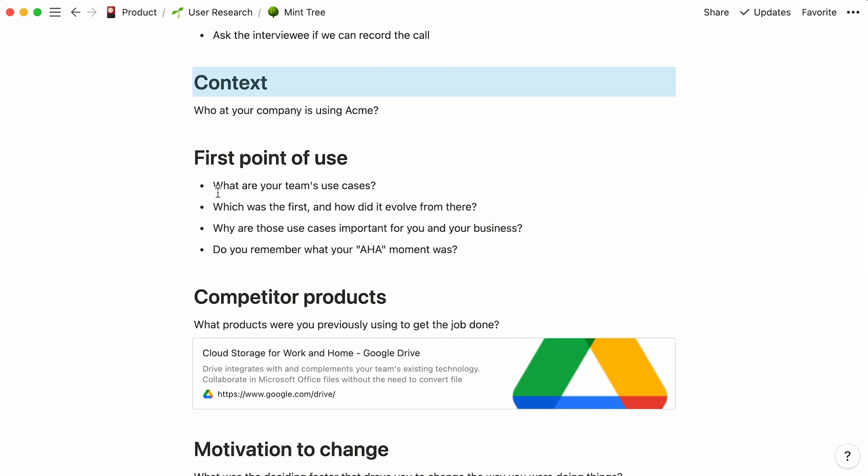To find out more about the types of content you can add in Notion, check out this video. With all your sections planned out and properties filled, we are now ready for the interview to take place.